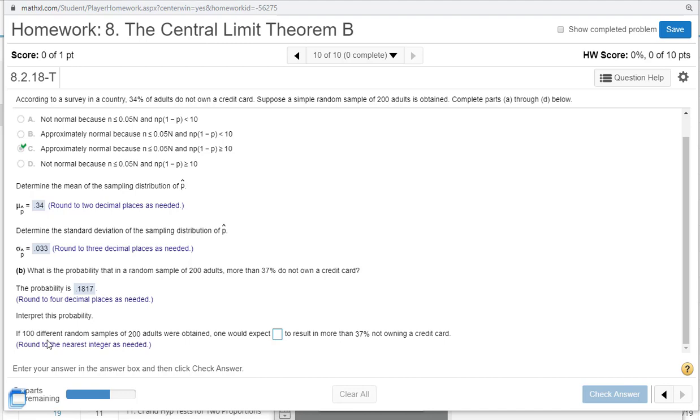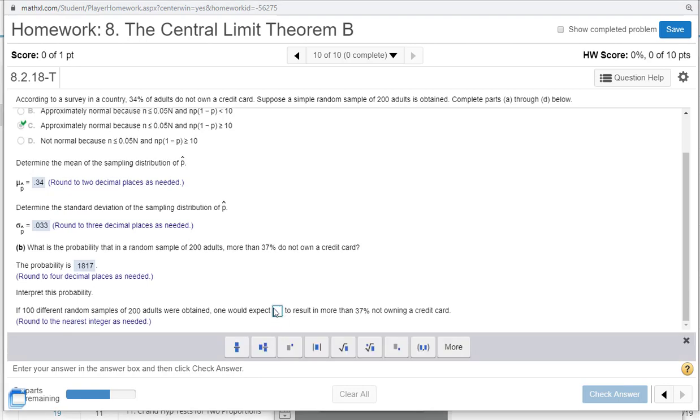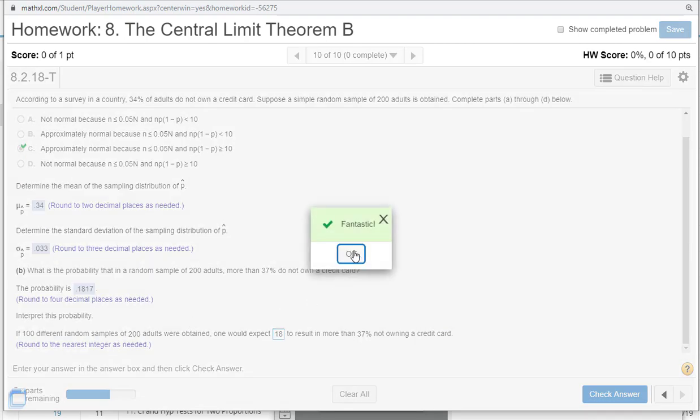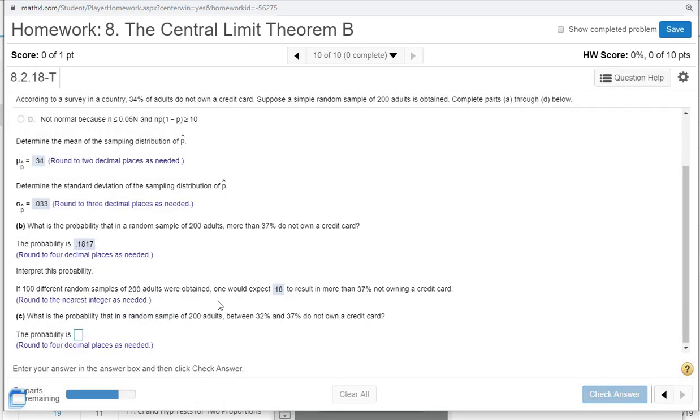Let's interpret this probability. It says if 100 different random samples of 200 were obtained, we'd expect of these random samples, we would expect about 18 of them, 18% of 100.